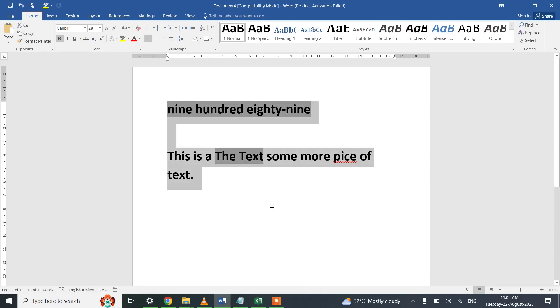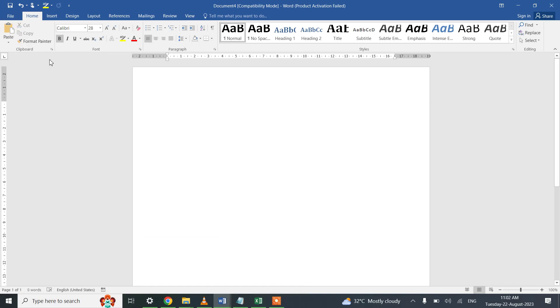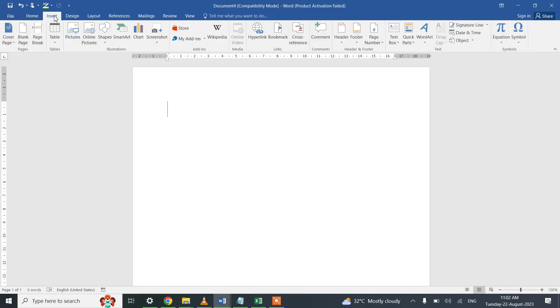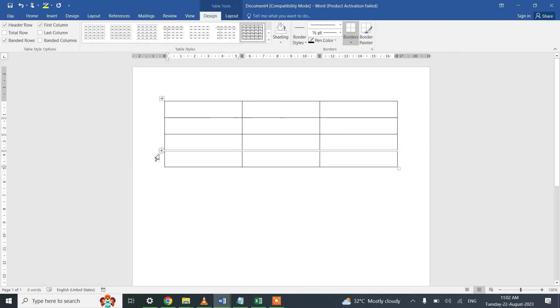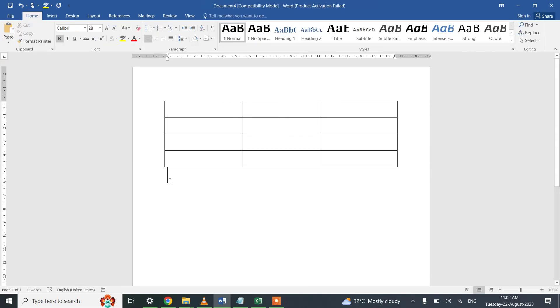For this particular section I will be inserting a blank table. Let me also write down the keywords: how to work around with tables. We have Above, we have Beyond,